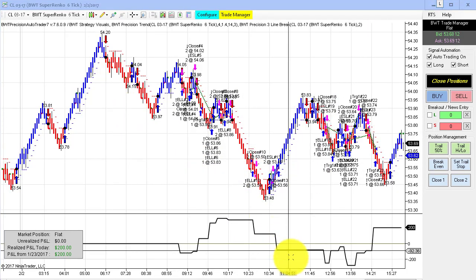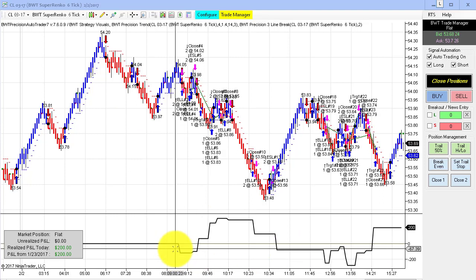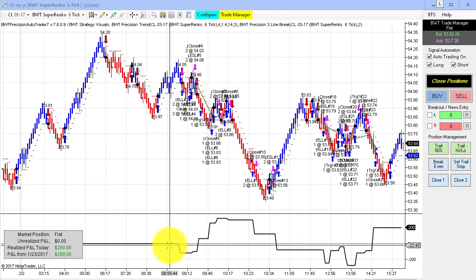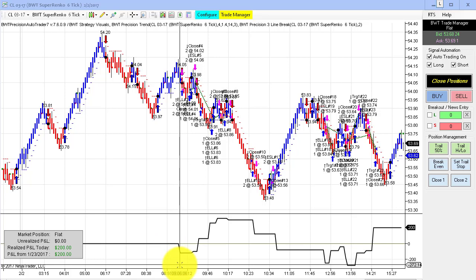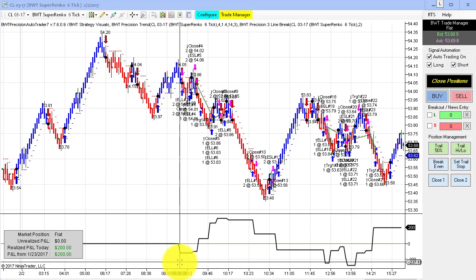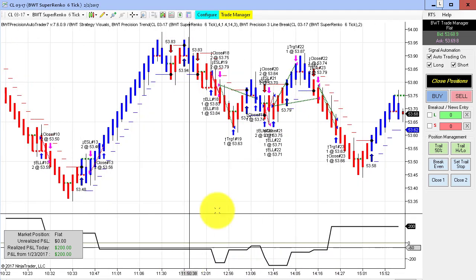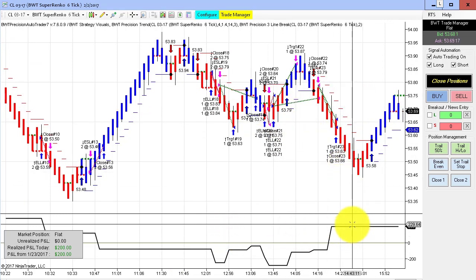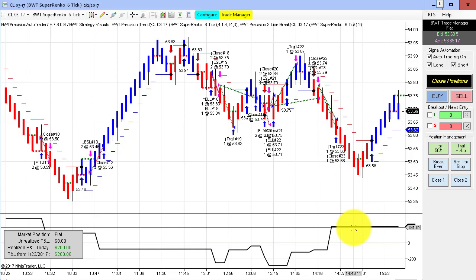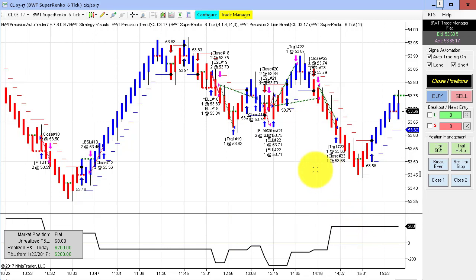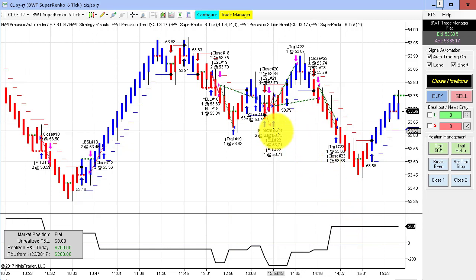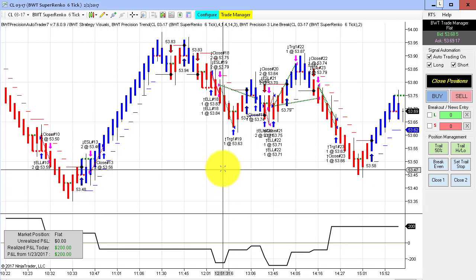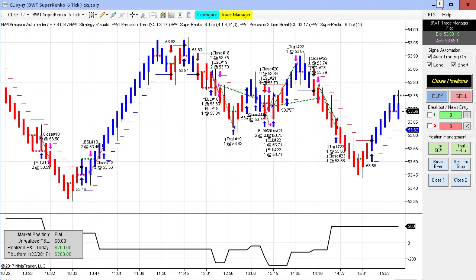Next up is the crude oil on the Suparenco 6-tick — kind of a mixed bag of trades here. We drew down almost $300 and then came back with a couple of winners at the end to close at plus $200. That's all for today's video. If you'd like to find out more, please visit our website at bluewavetrading.com or shoot us an email to systems@bluewavetrading.com. Thank you for watching today.